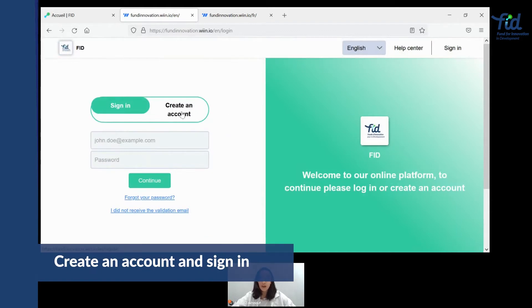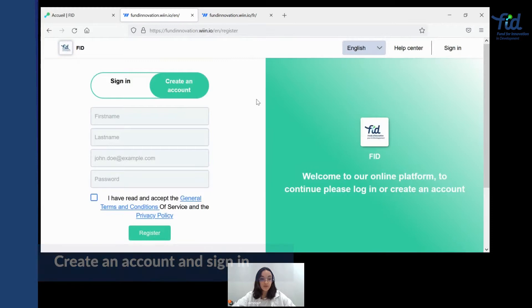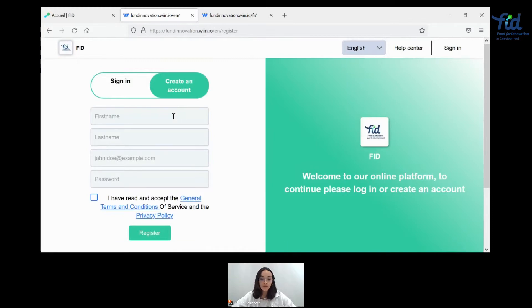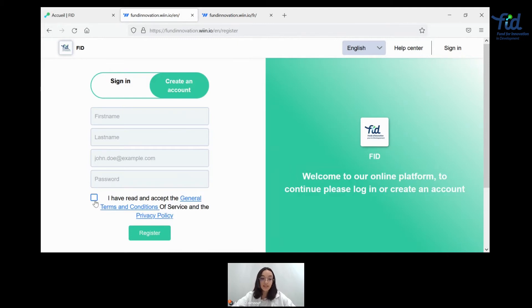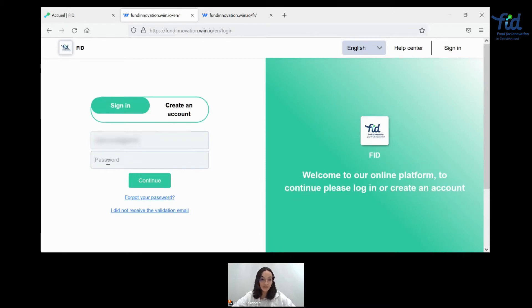So here, you can get to create an account. Nothing simpler. You can get to put your first name, last name, email address, create a password, and accept the general terms and conditions. Of course, since I already have an account, we'll go straight to my name.